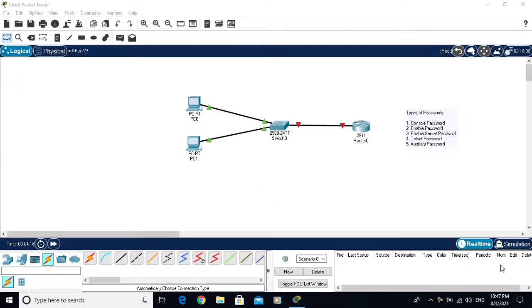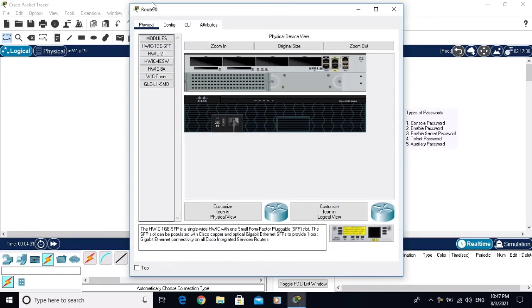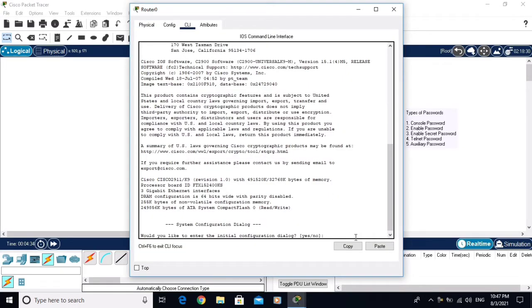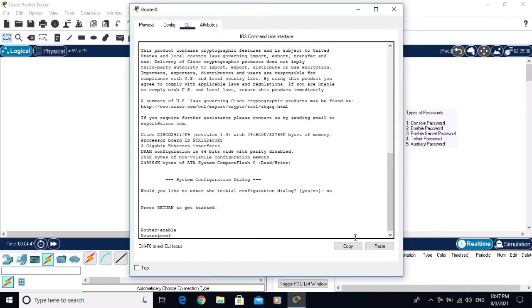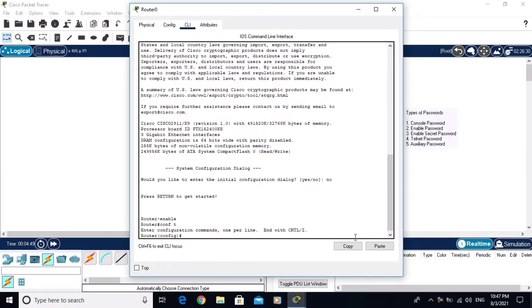In this video we will configure the passwords on a Cisco router. Click on the router, go to CLI. Right now we are in the user execution mode. Type 'enable' to go to global configuration mode. We don't have any security on the router yet.